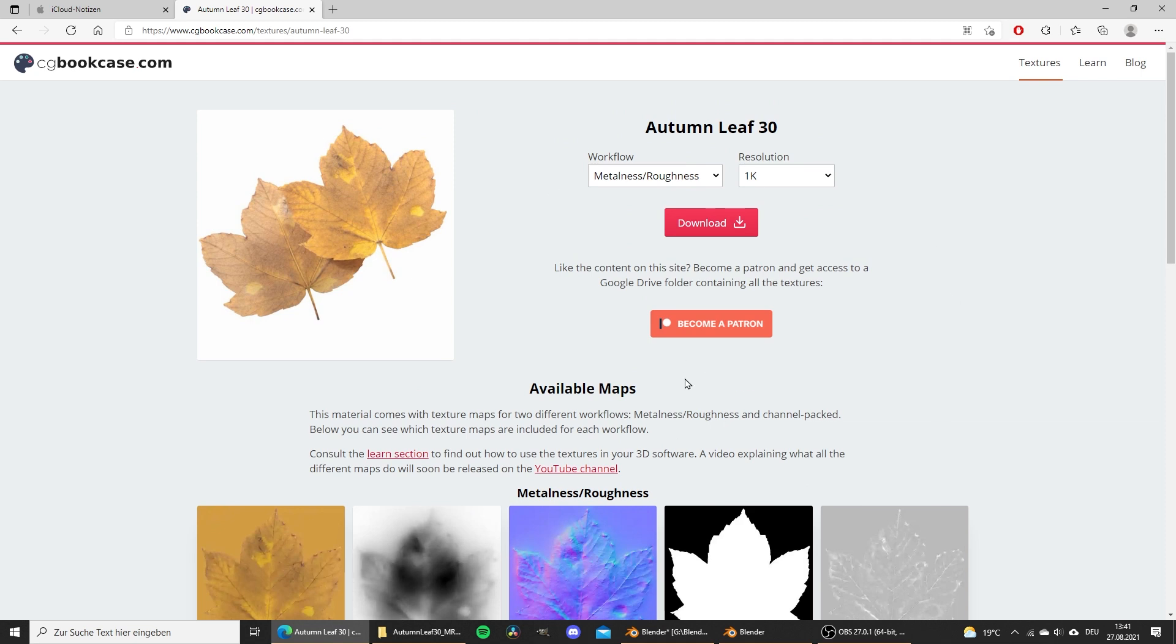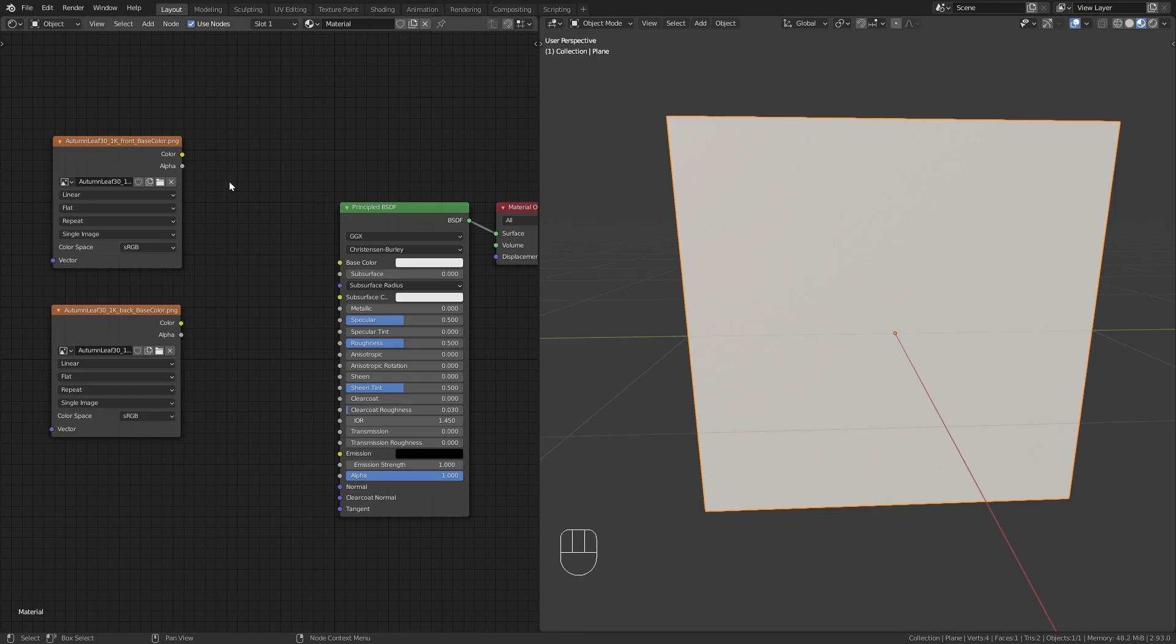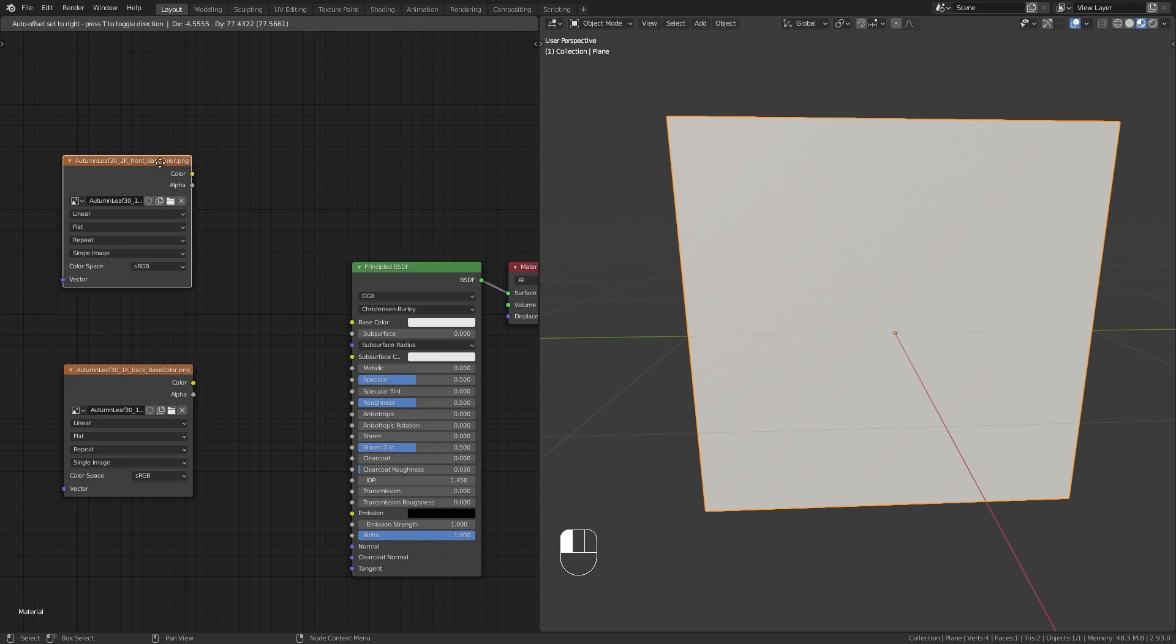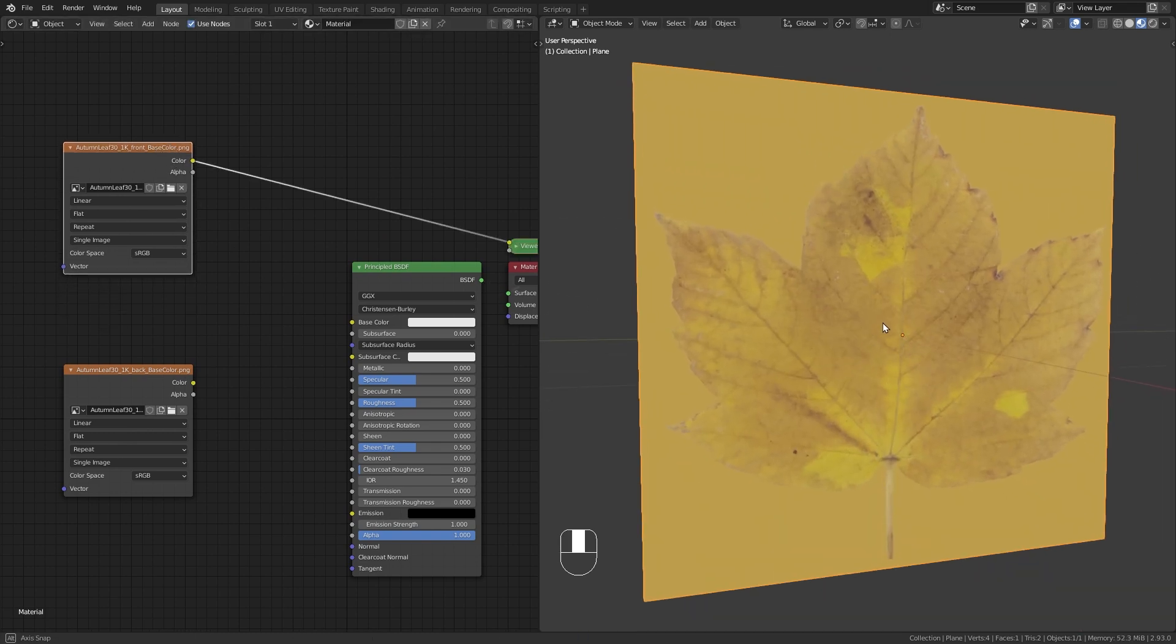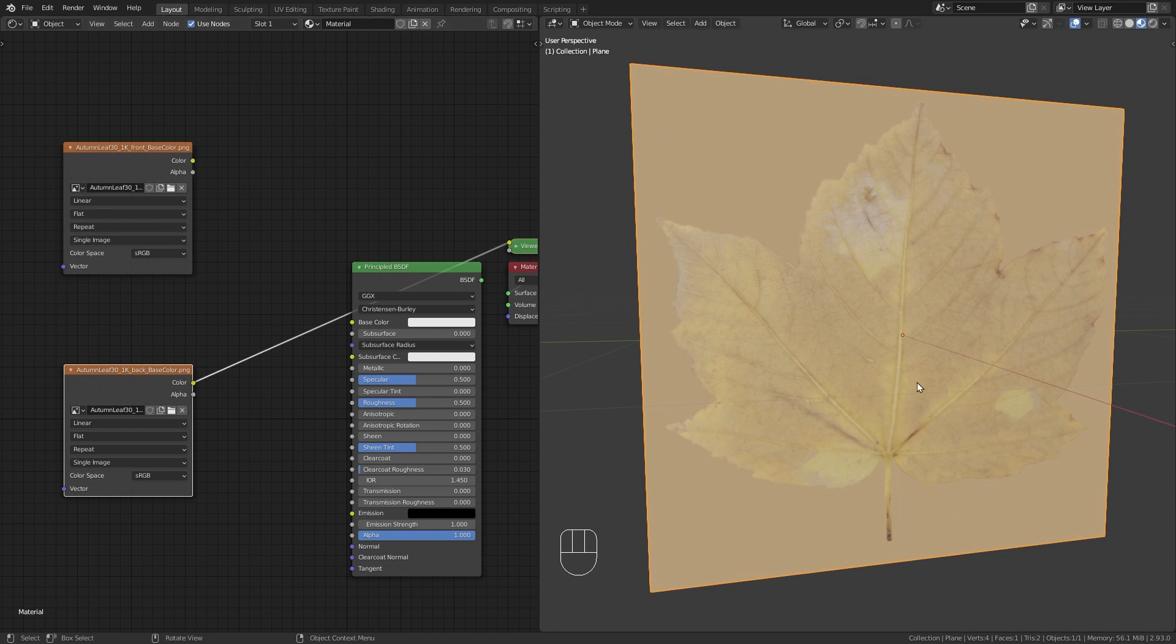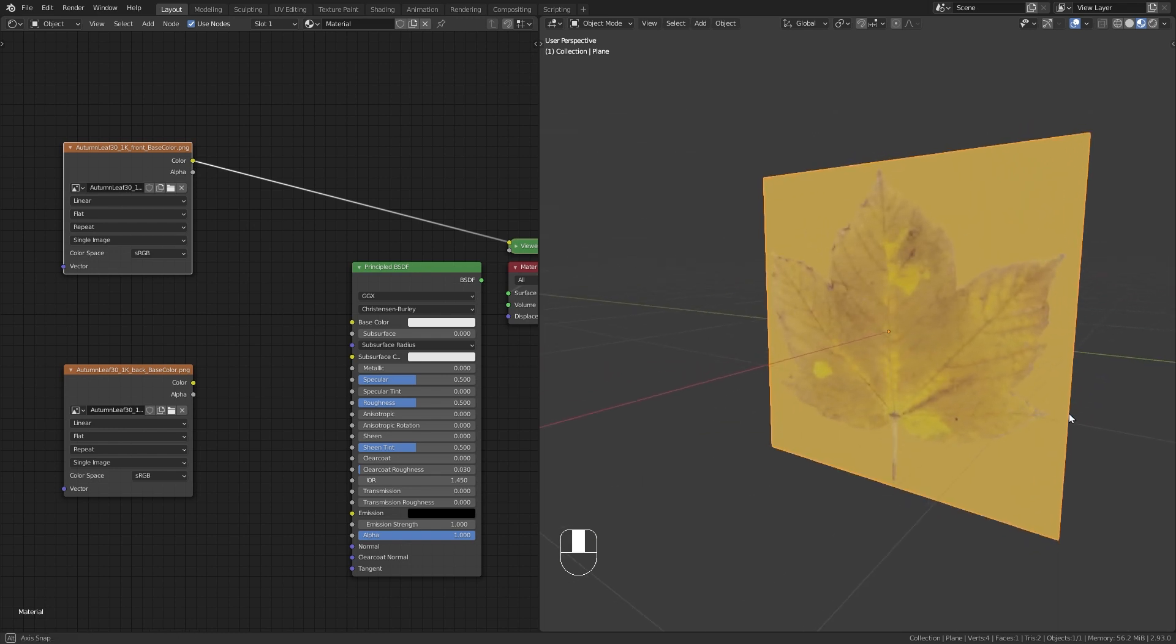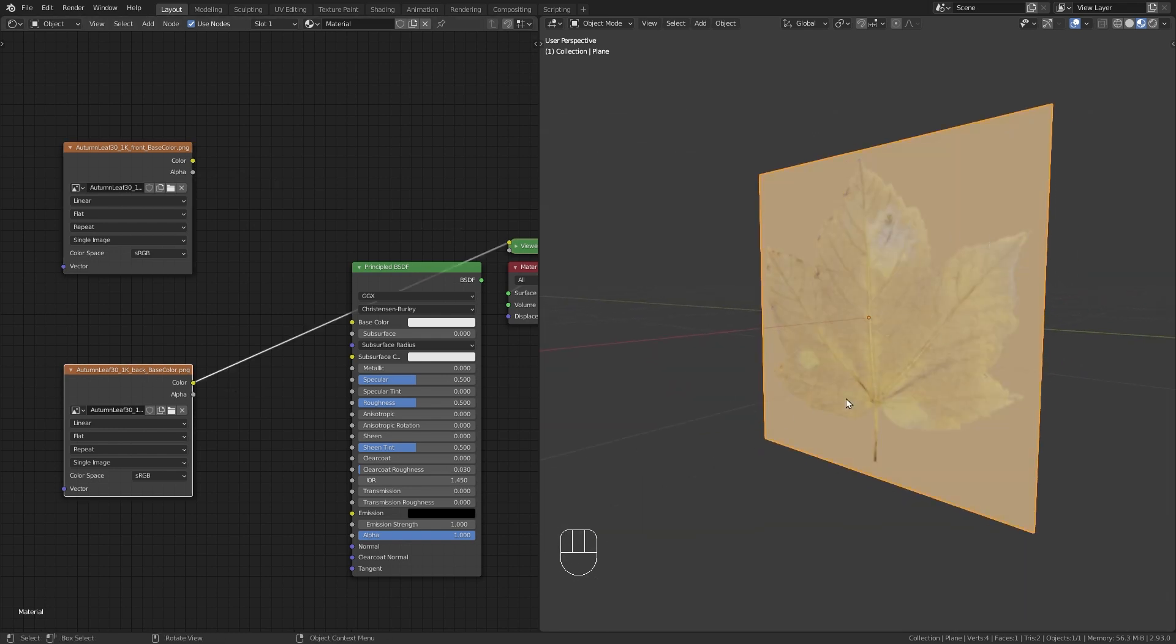And by the way, this is a free material, so I put the link to this in the video description and you can download it as well if you want to. Then I imported the diffuse textures into Blender. So this one is for the front and this one is for the back. Now I want to use the front texture on the front side of my plane and the back texture on the back side of my plane.